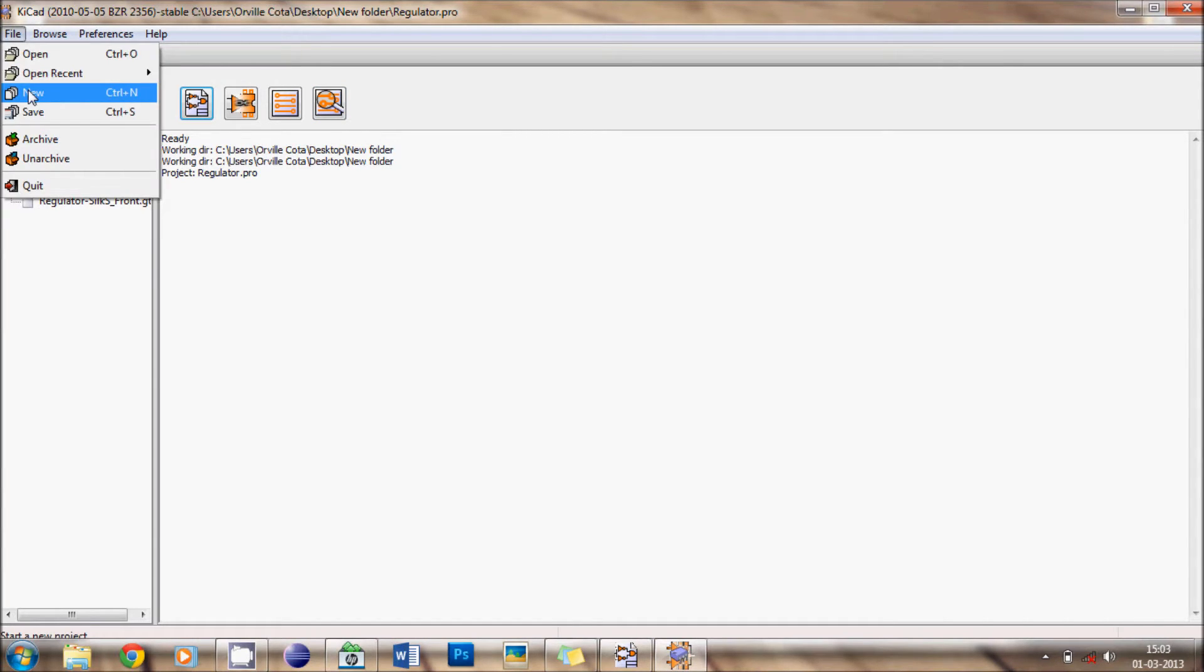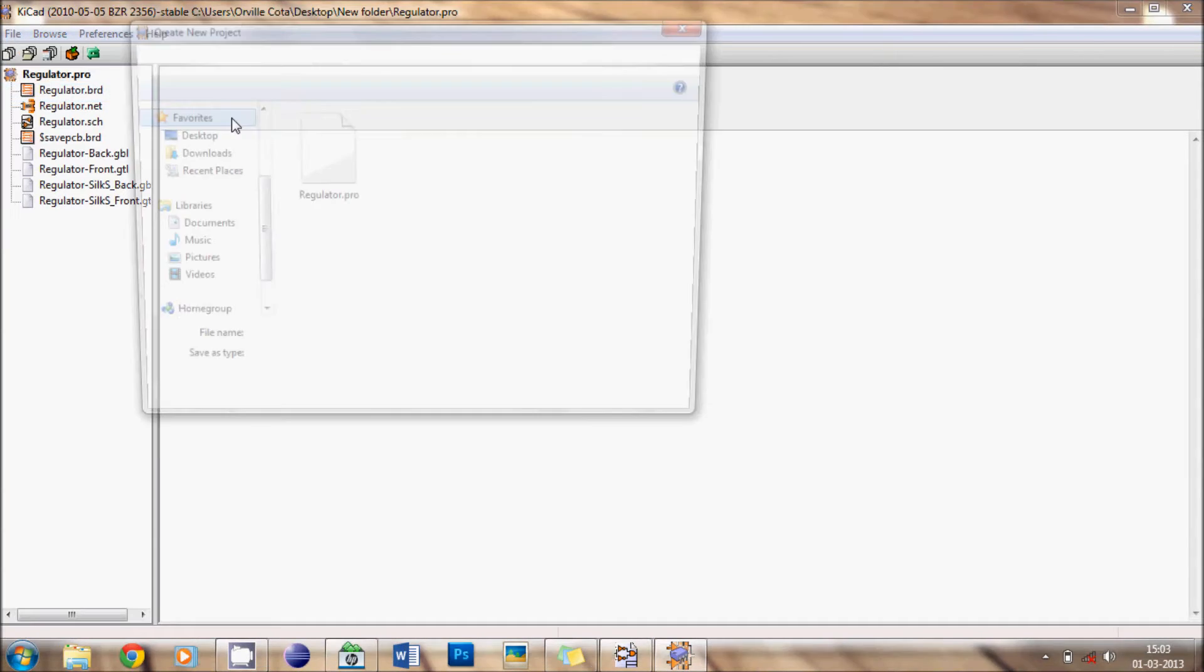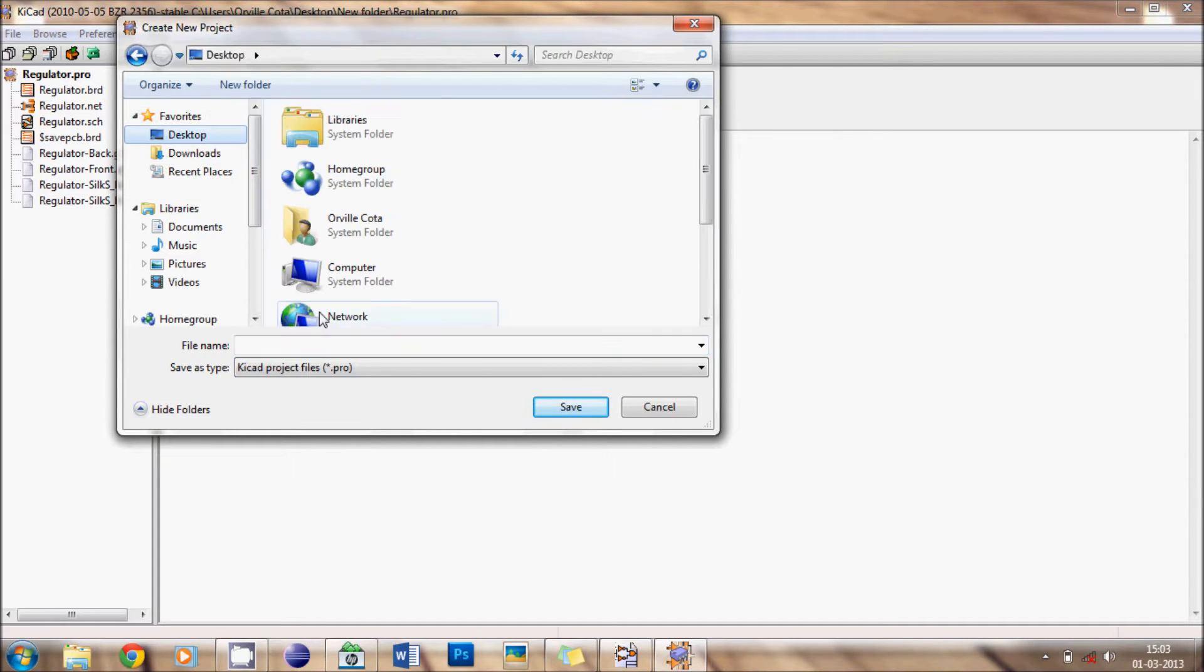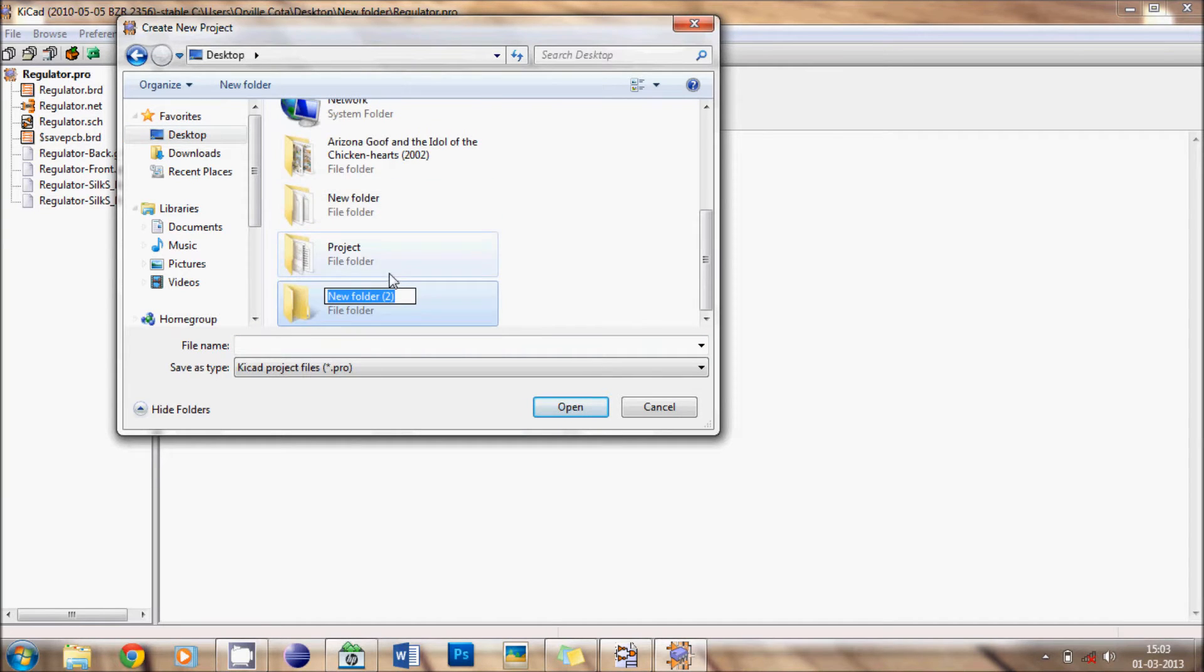First we create a new file, it will ask where do you want to save it. I will save it on desktop. Create a new folder. It is always recommended you create a new folder.